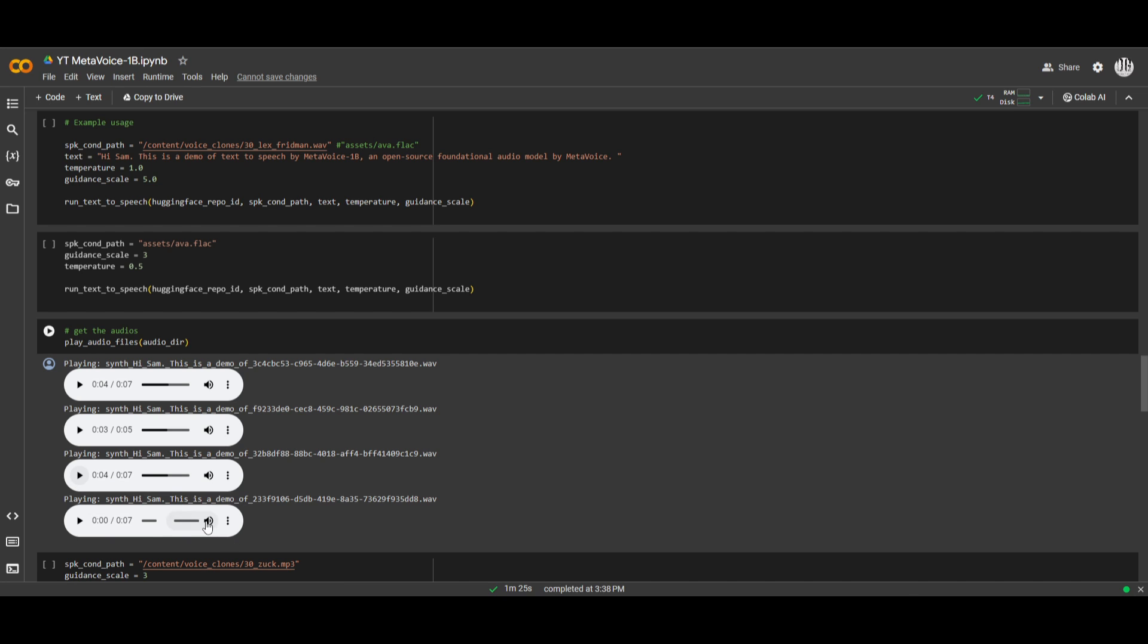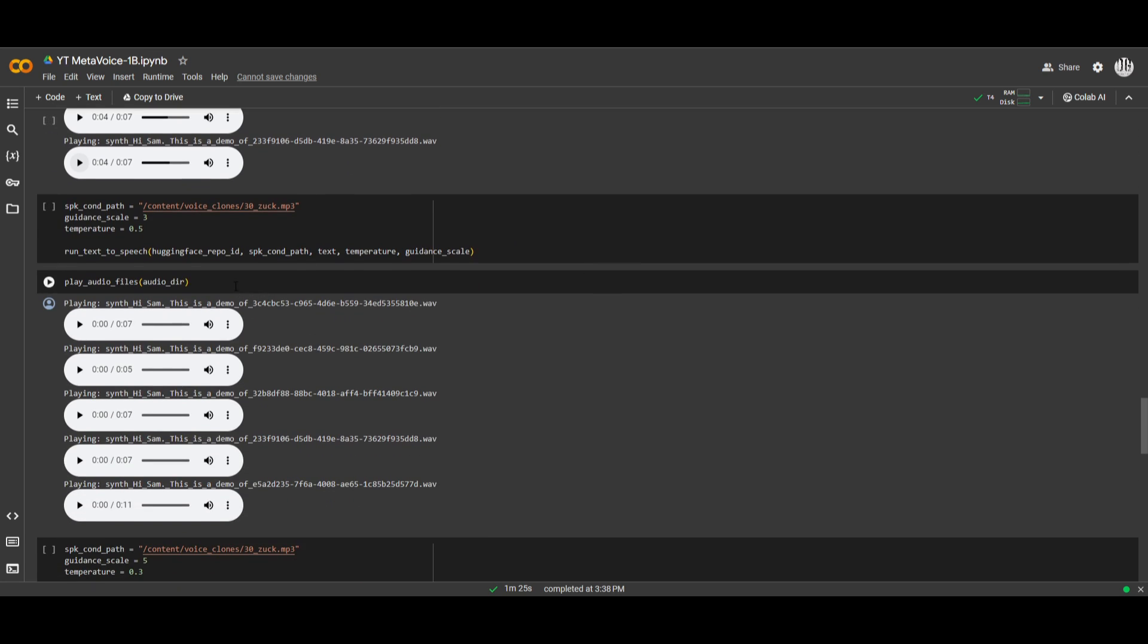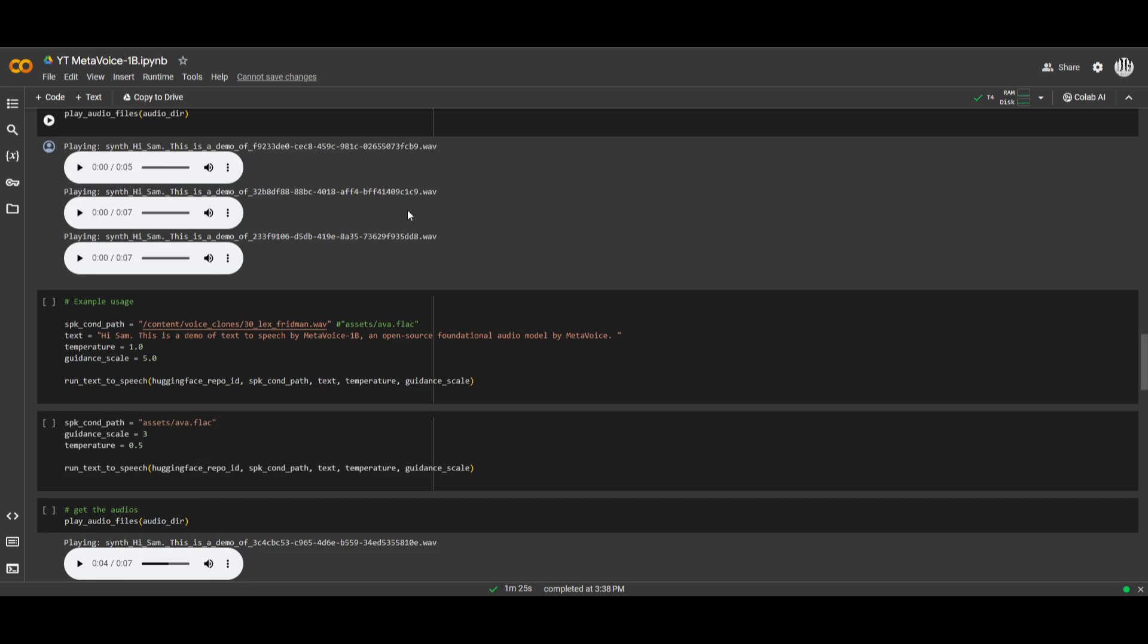And lastly, let's take a look at that one. Hi, Sam, this is a demo of text-to-speech by MetaVoice 1B. And it seems like there's different types of styles as to how they pronounce the words, different genders speaking, and so much more. So you can see that there's a lot of customizable ways to have this working.